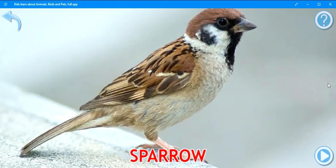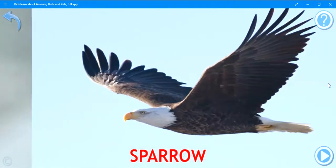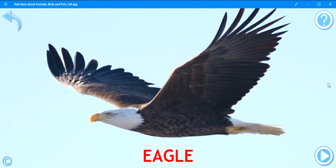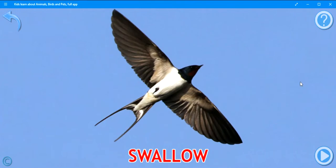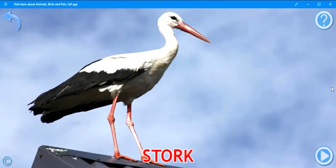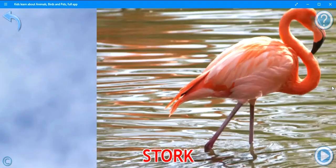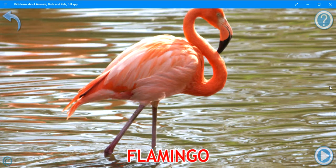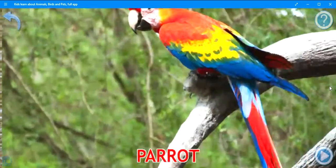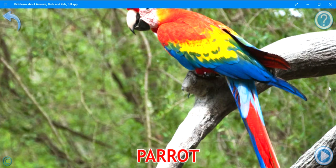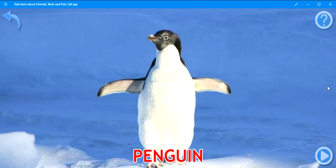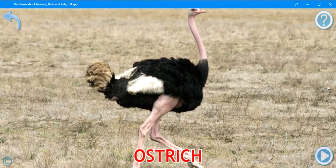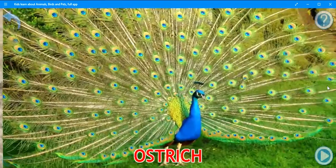Sparrow. Eagle. Magpie. Swallow. Stork. Flamingo. Parrot. Penguin. Ostrich. Peacock.